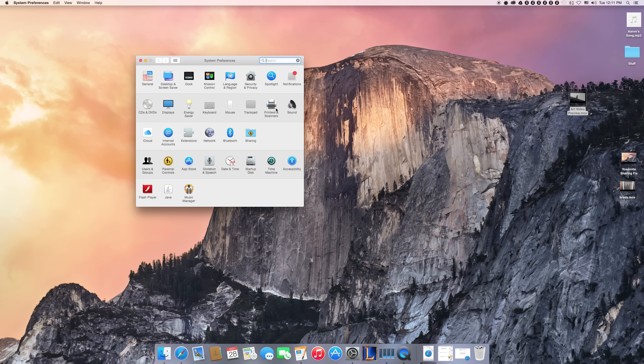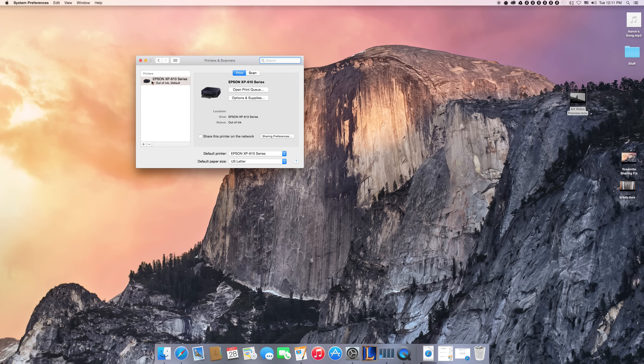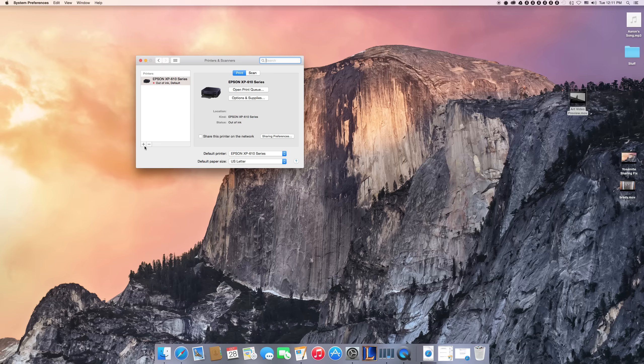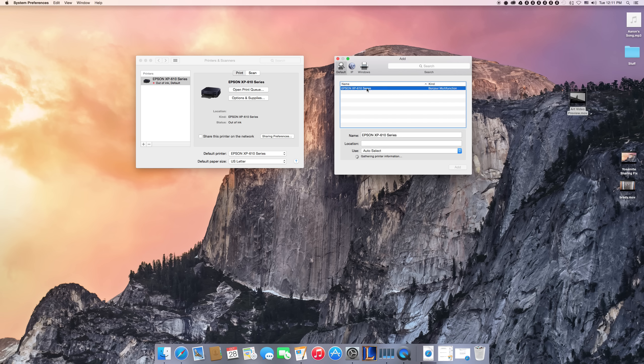Then open up printers and scanners. As you can see, my printer's all here. And when you go to add a printer, it'll come up here, and if you see it, click on this.